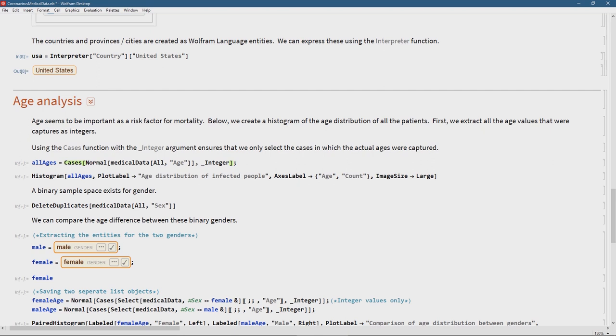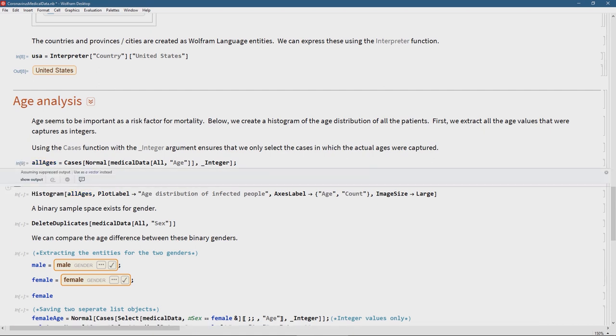I'm warning you that not all ages were captured as integers — some were just captured as intervals like 'age 80+,' and that's certainly not a number I can do statistical analysis with. So I'm wrapping all of this inside the Cases function with the last argument 'underscore Integer' — only include this if that data is an integer. That's a very easy, nice way in the Wolfram language to clean up data in one short line of code. I've stored all of that in the 'all ages' variable.